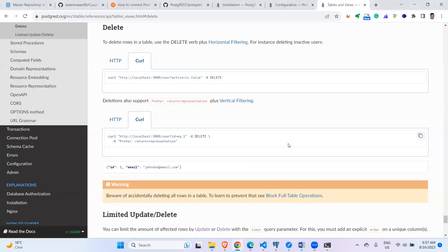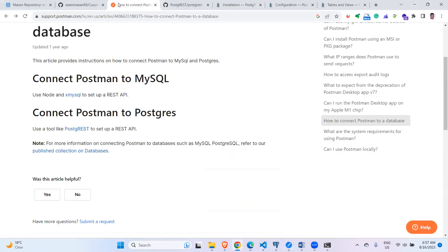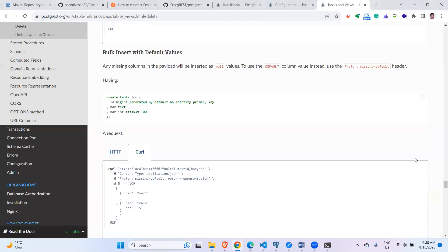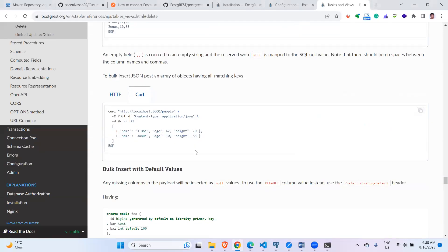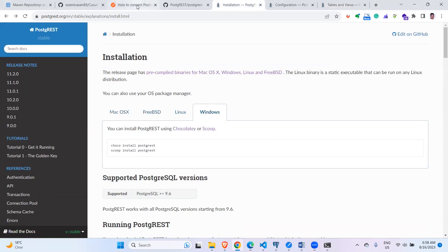This is how we connect Postman to a PostgreSQL database using PostgREST. In another video we will cover how to connect MySQL to Postman. There are many more features available with this PostgREST API that can be used for database validation through Postman. Thank you guys.